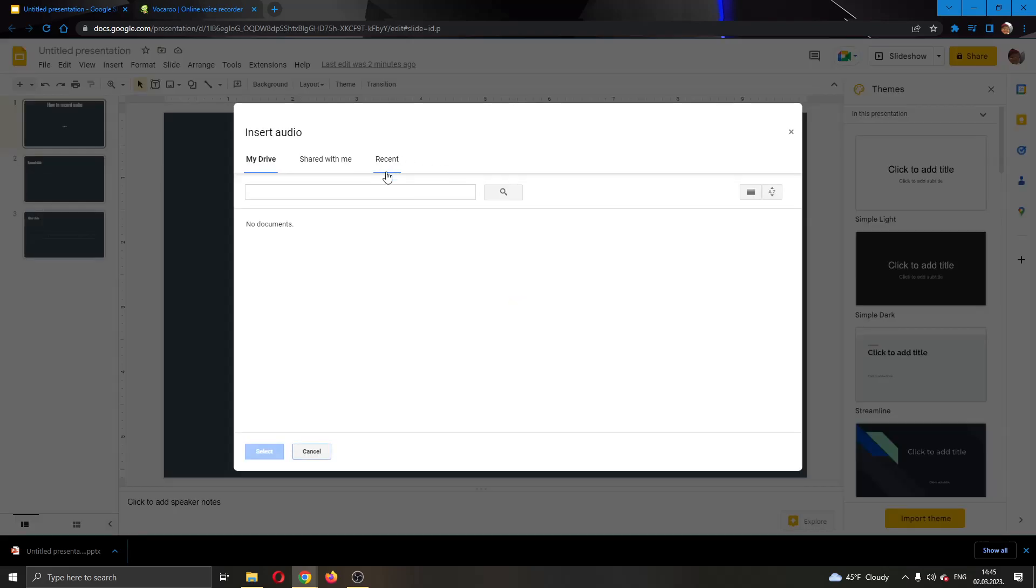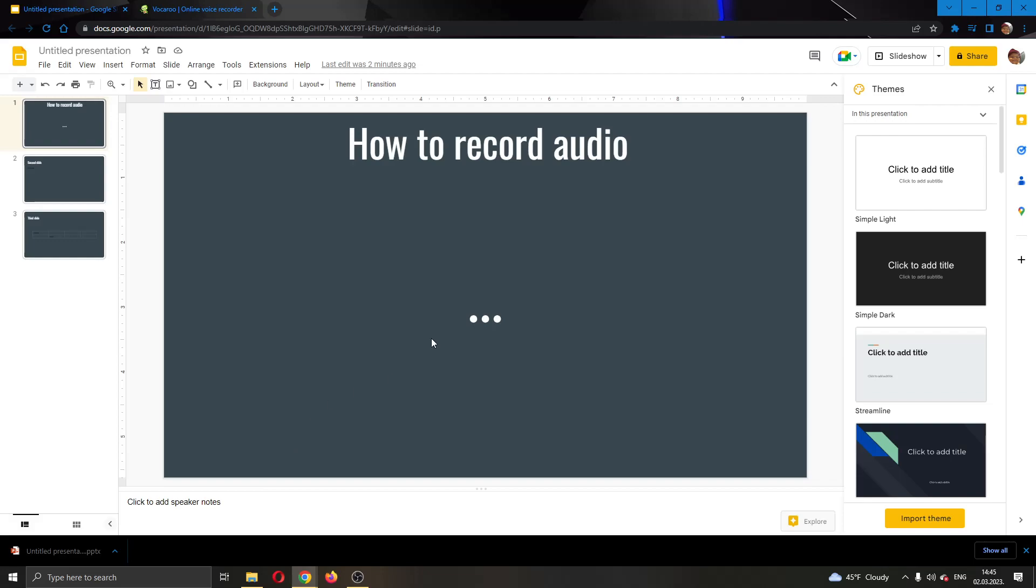Now you will be able to add that recorded clip. Here you can select from your Drive. If you have recorded, you will be able to select it from right here. After clicking on it, just go ahead and click the blue button right here called Select. This will automatically add the recorded audio to your Google Slides presentation. You can put it wherever you want.